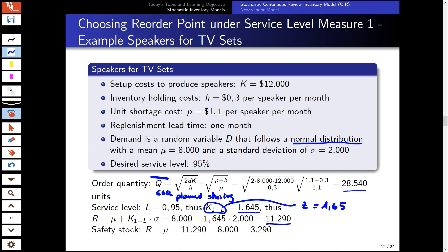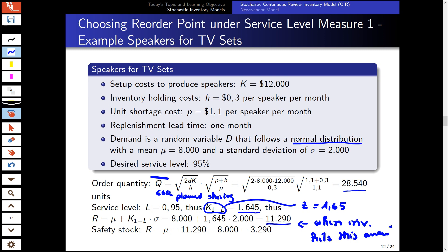So when inventory hits 11,290 units — with a lead time of one month — we place an order. Our safety stock is the reorder point minus the mean: 11,290 − 8,000 = 3,290.